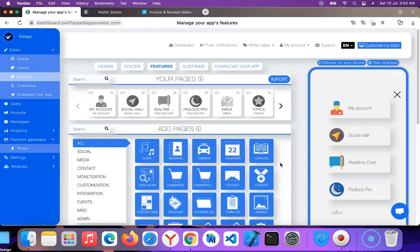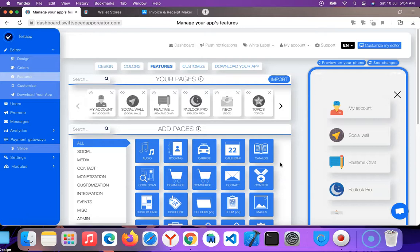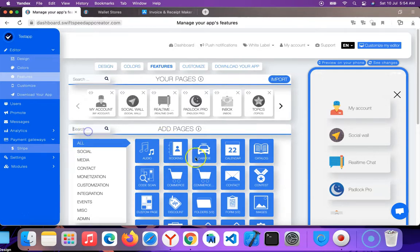Before I proceed, I want to inform you that this feature is only available to paid customers and customers on a white label plan. It is not available on free plan. So let's get started. I'm going to search for e-wallet.